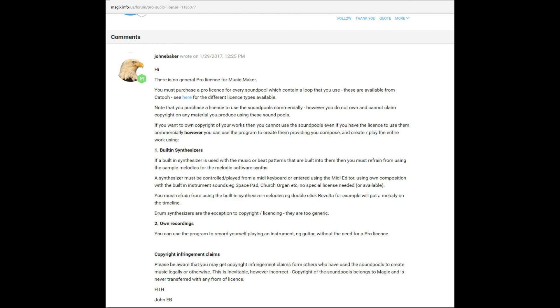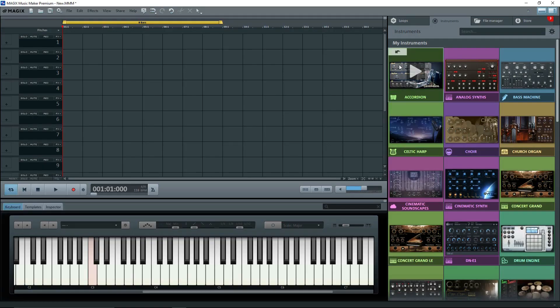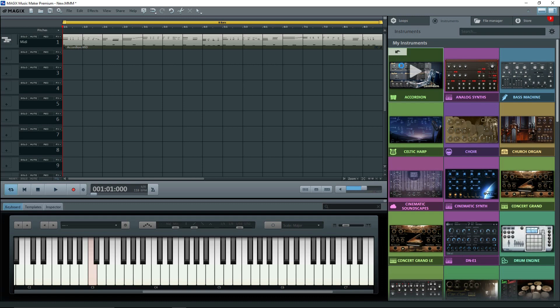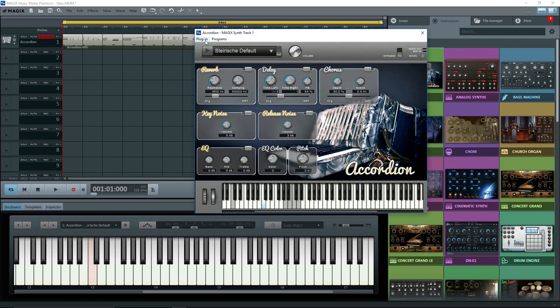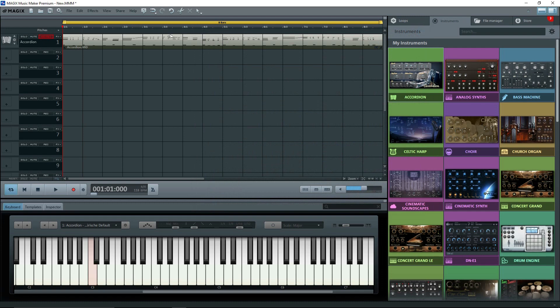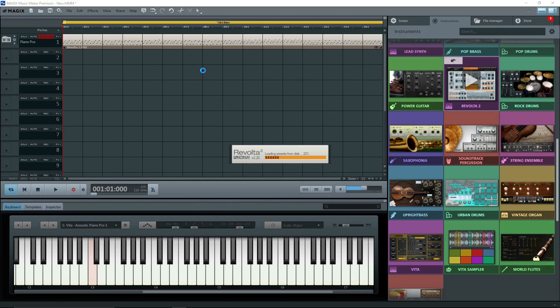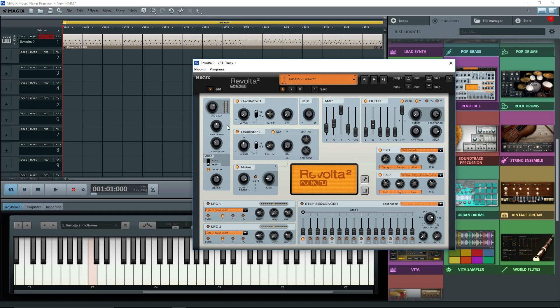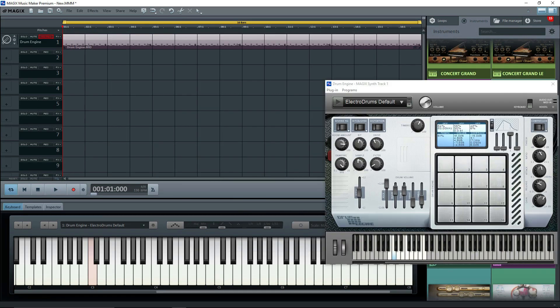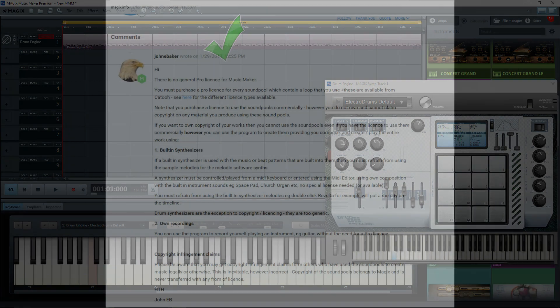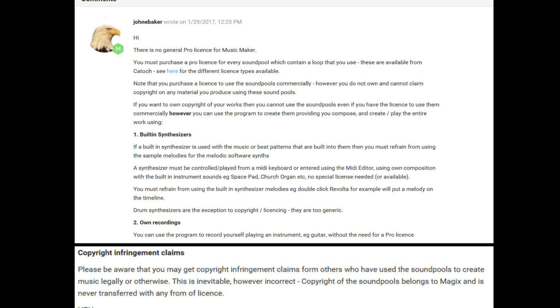However, you can use the program to create them, providing that you compose, create, and play the entire work using built-in synthesizers. If I drag an instrument onto a track, a sample melody shows up. You must refrain from using the sample melodies for the melodic software synths. You must refrain from using the built-in synthesizer melodies, like Revolta. However, drum synthesizers are the exception to copyright licensing, because they're too generic.